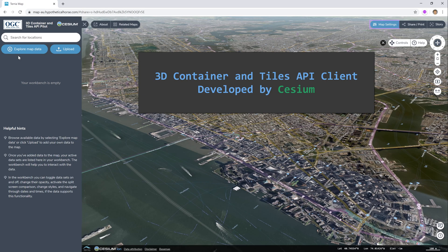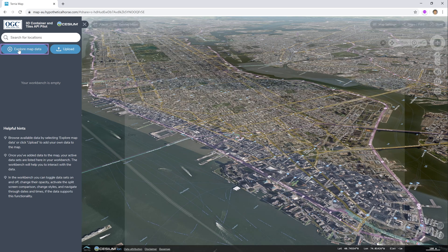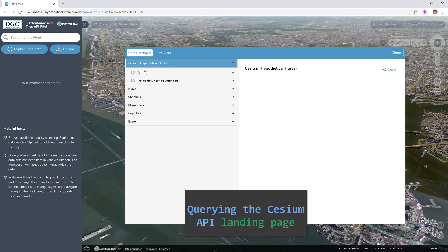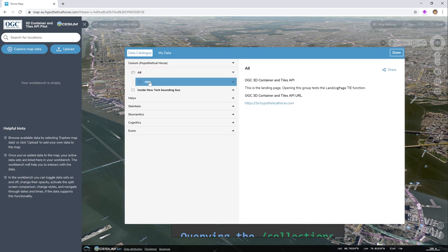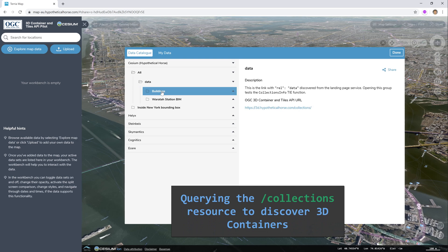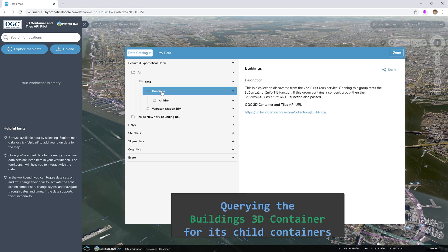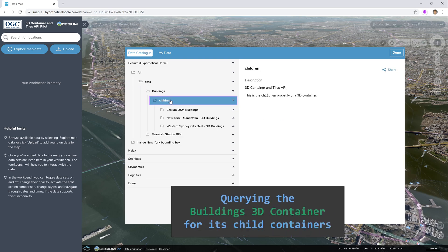Here is our client. If you click on explore map data, we query the Cesium API landing page, then the collections resource, and then a 3D container called buildings.